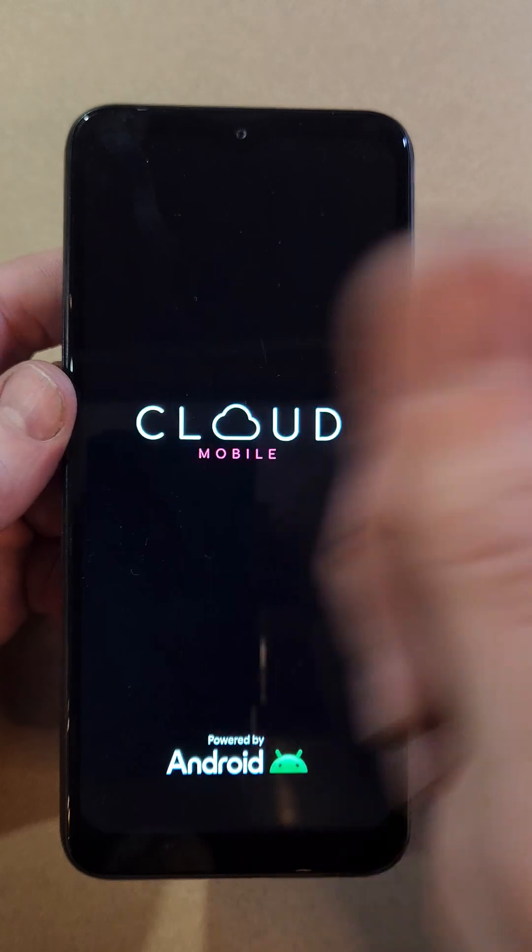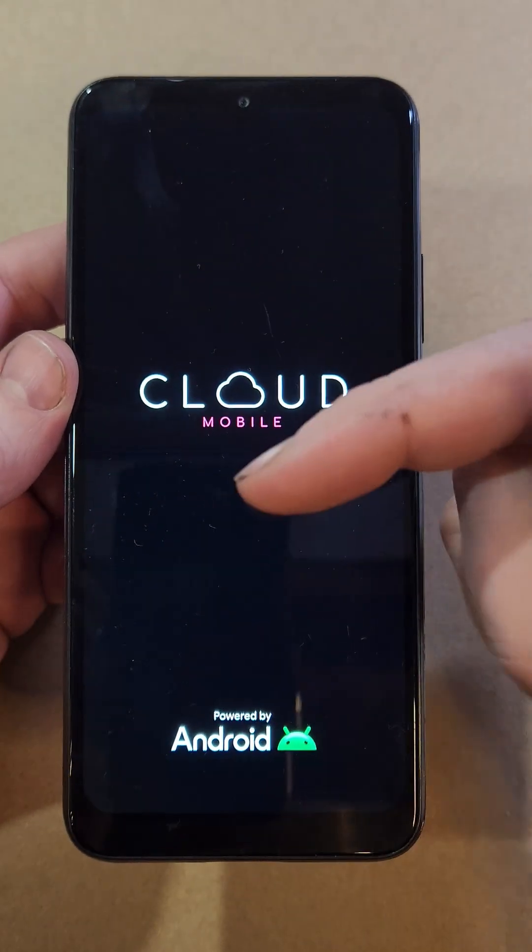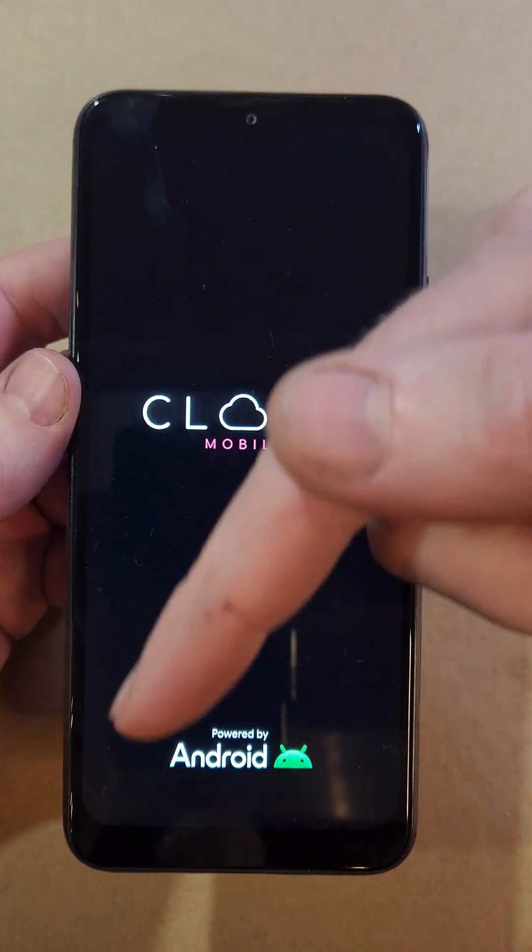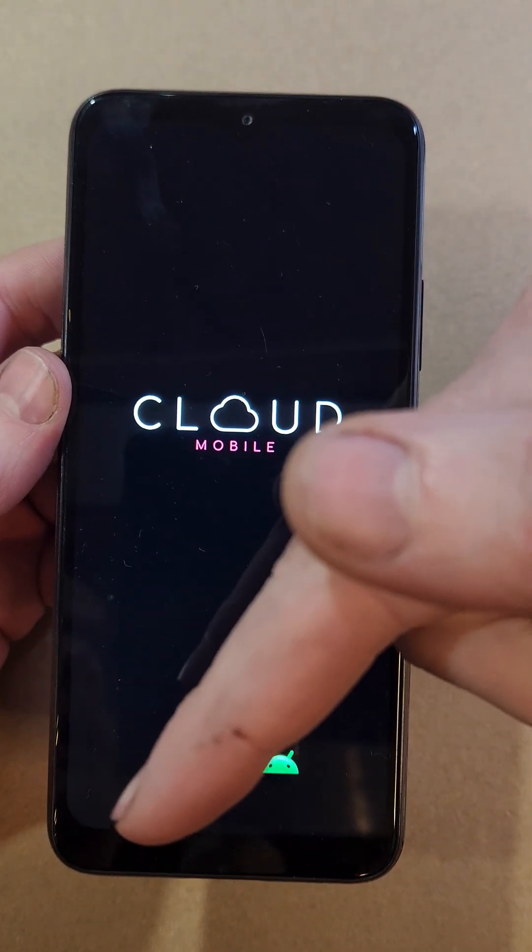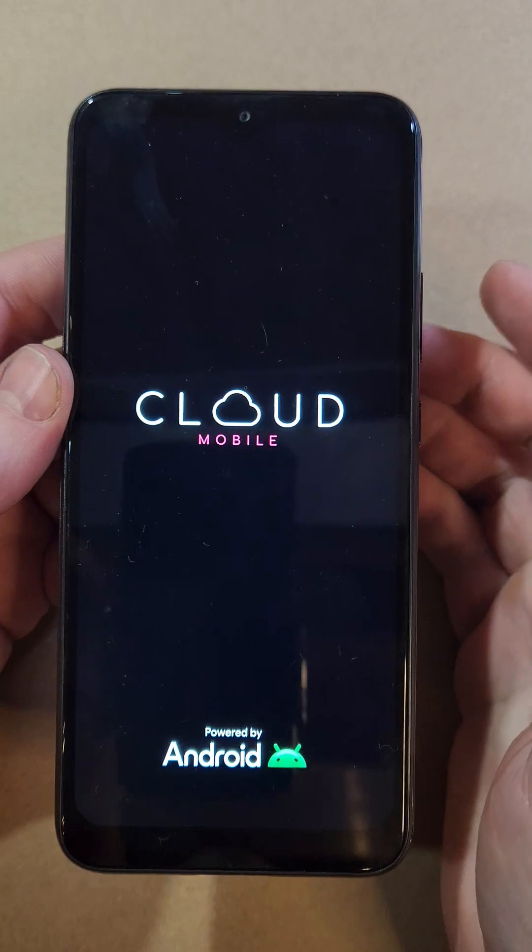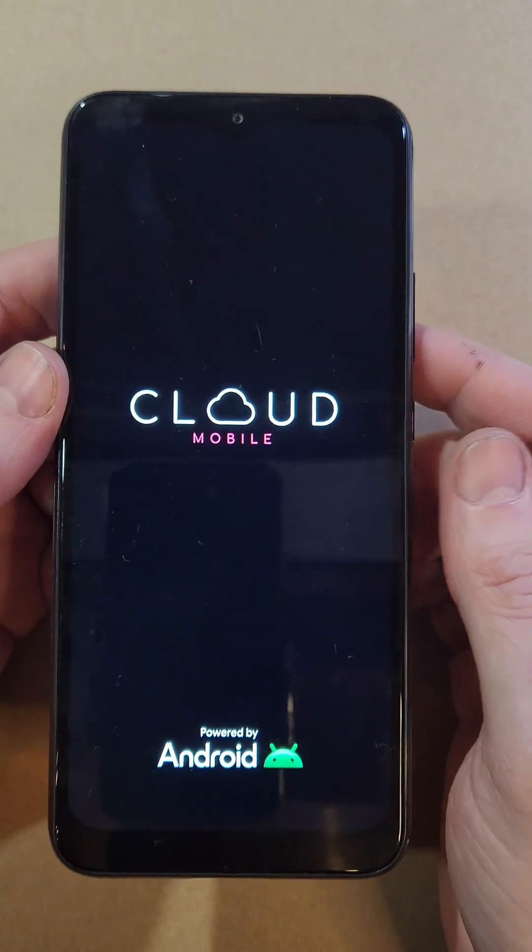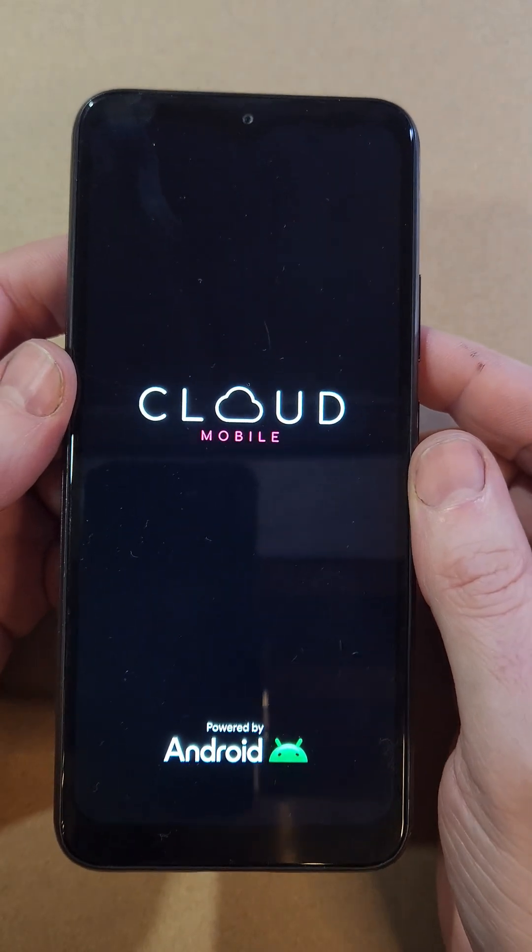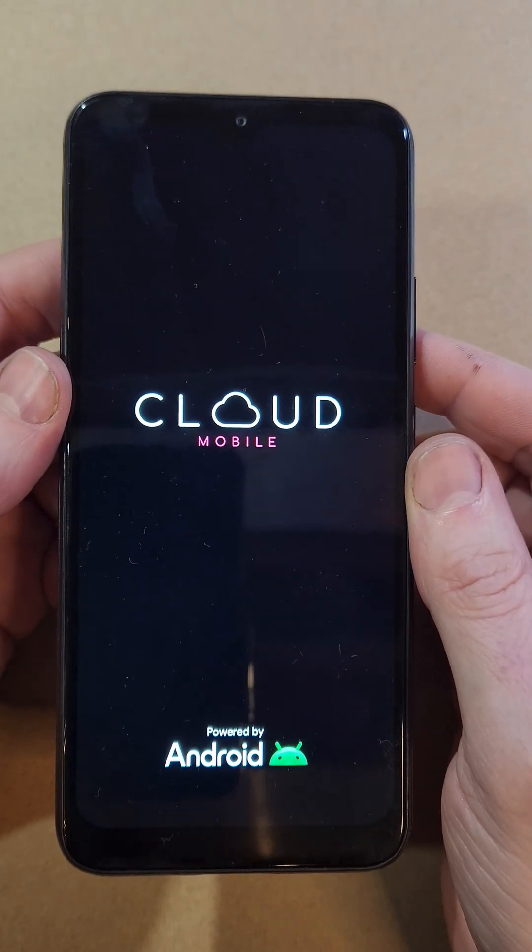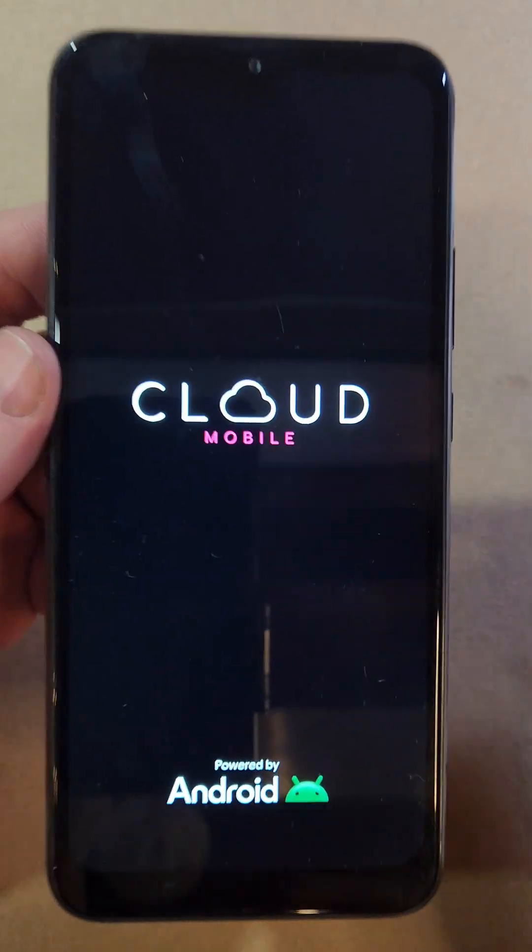If this helped you, please like and subscribe, and watch this related video. You might find out you can make your phone bill only $15 a month. Thanks for watching.